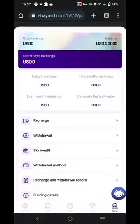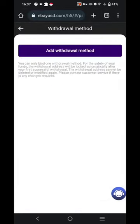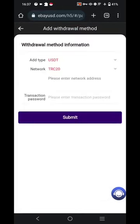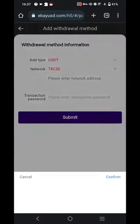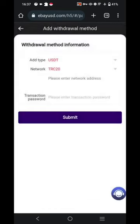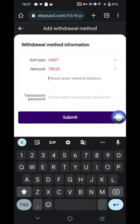Before withdrawal, we have to provide your withdrawal method. Once you click on 'Withdrawal Method', you can add the withdrawal method. You have to select USDT or USDC and select the network. I have selected USDT and the network TRC20, which is the only method available. Then enter your network address, which will be provided in any of your wallets.